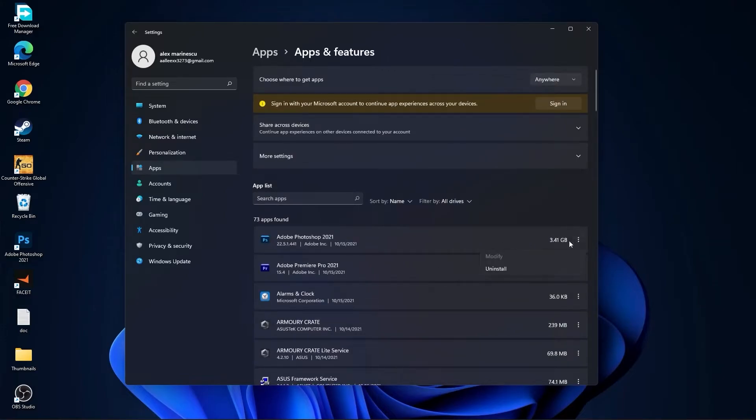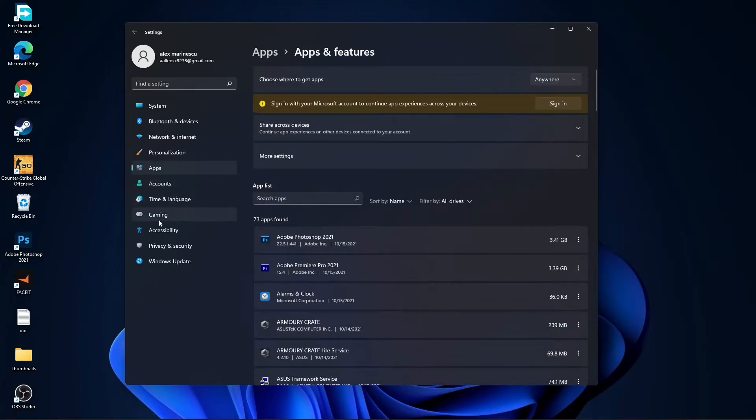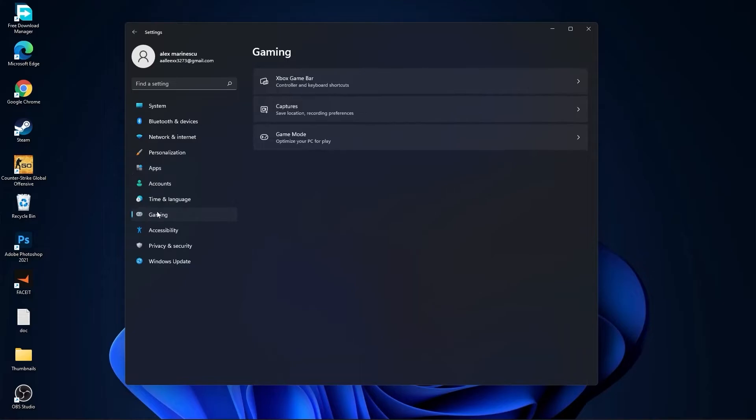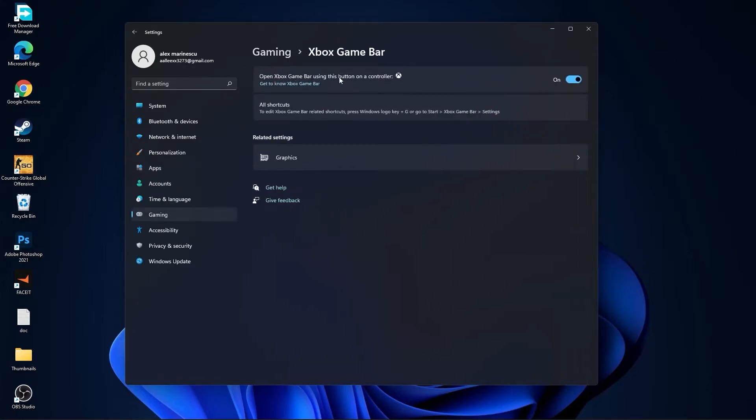Then go to gaming, go to Xbox Game Bar. On the Xbox Game Bar you have to select this to off.